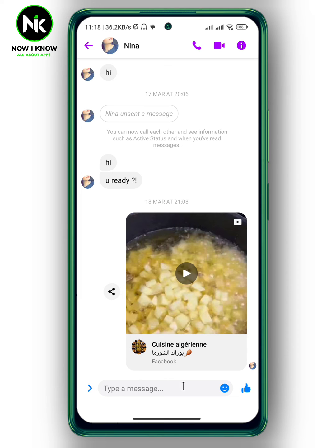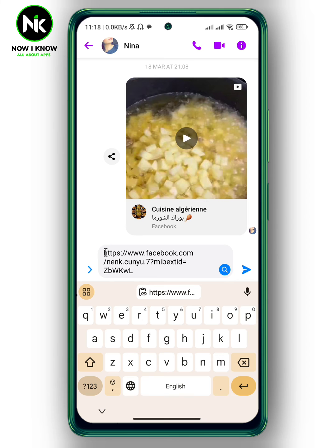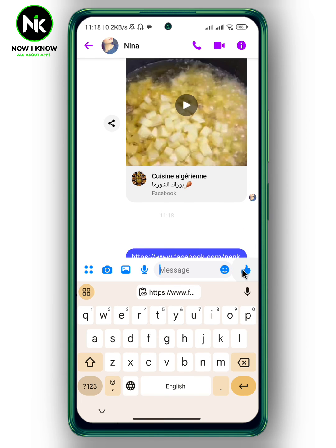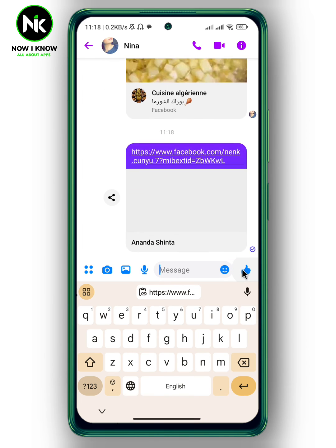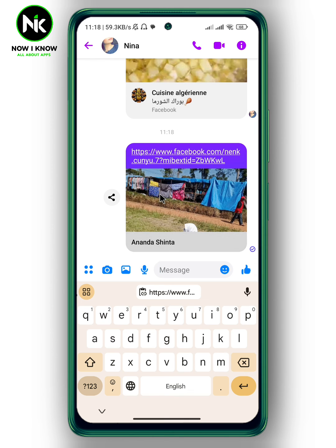Simply make a long press, then tap on the Send icon. Great — the link has been sent successfully.